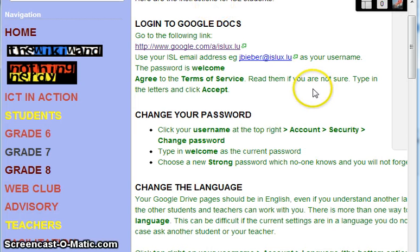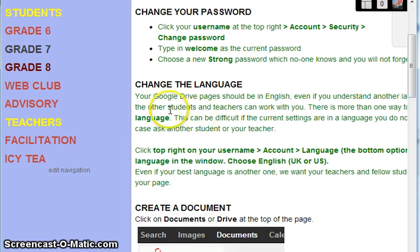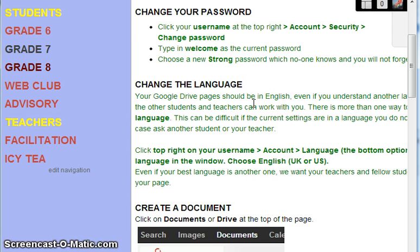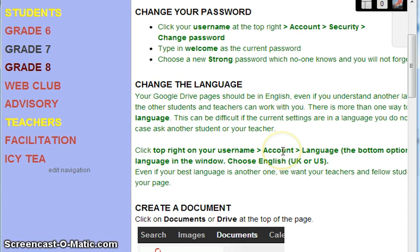Now the next thing is you may find that it's not in English. We want it to be in English, even if English isn't your first language, because other people must be able to read your screen as well. It can be a bit difficult because maybe you don't speak the language it's in. So you go to the top right to your username, then Account, then Language, which is the bottom option on the left, and then you choose the language.